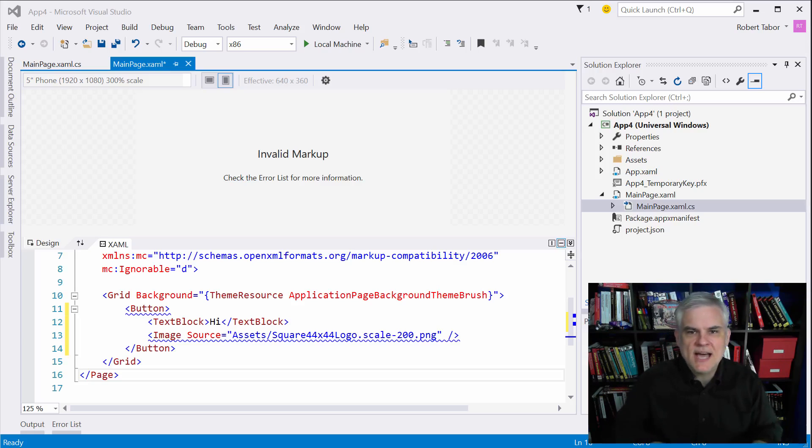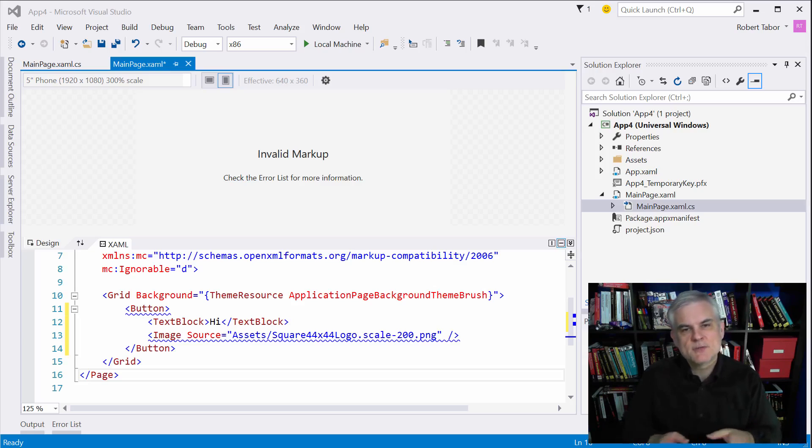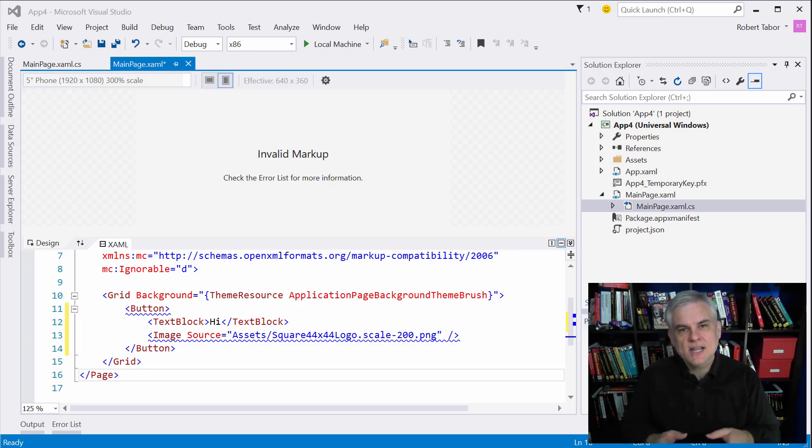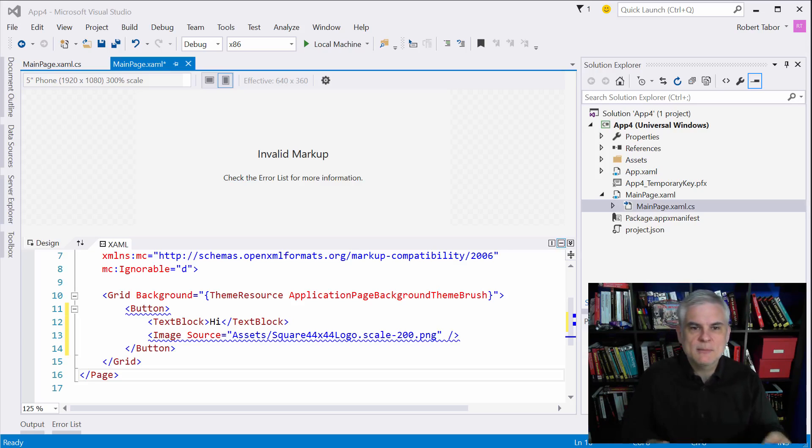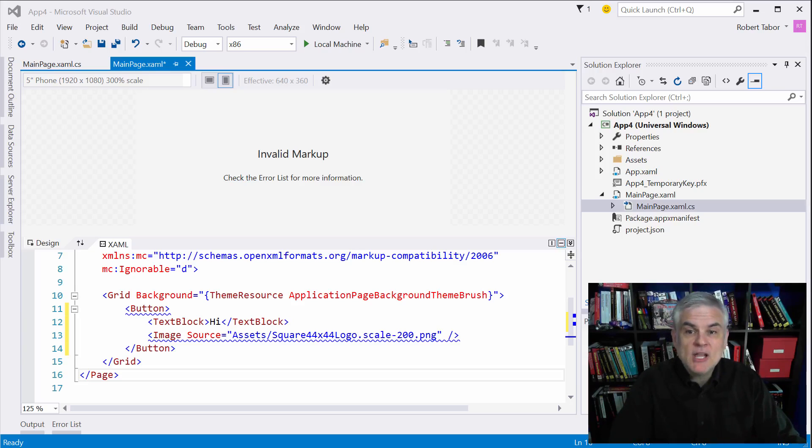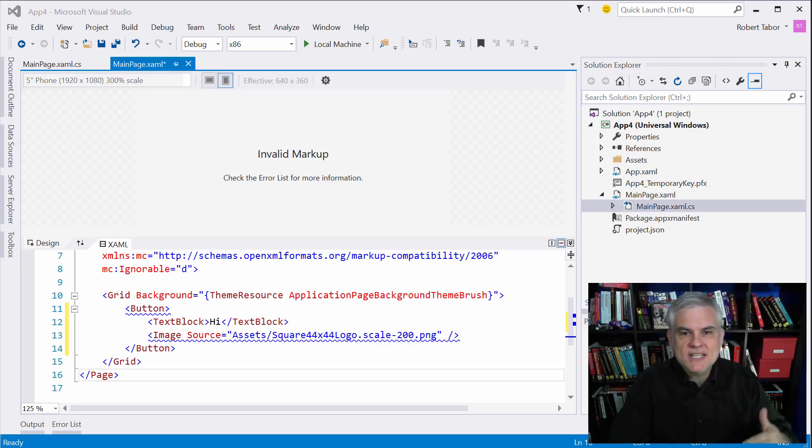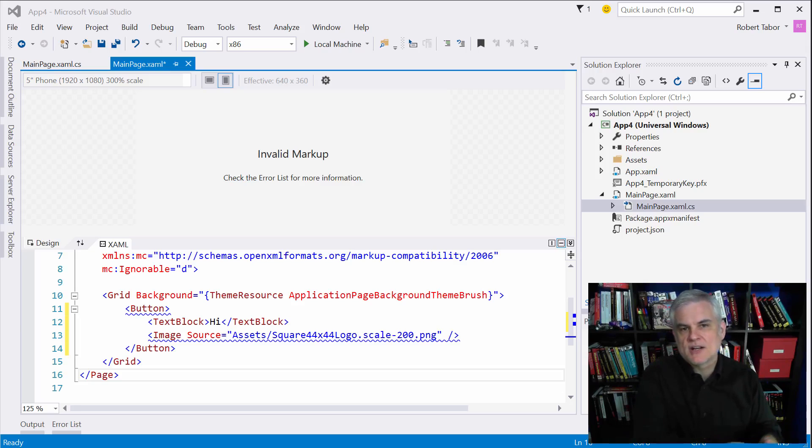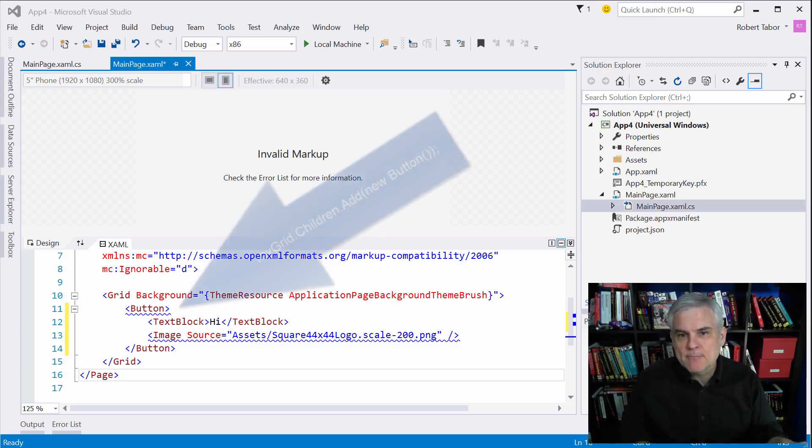Instead, they usually have a children property that's of a special data type, a collection data type that can hold XAML controls called UI element collection. In XAML, as we add new instances of controls inside of the definition of our layout control, we're actually calling the add method of our layout control's UI element collection.